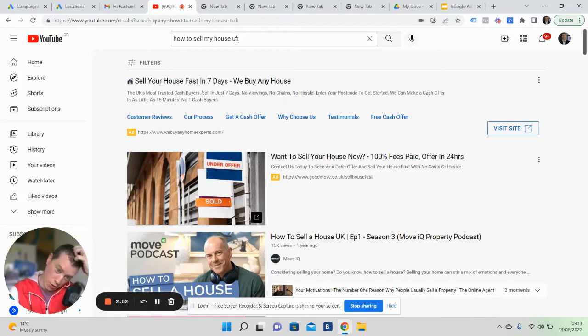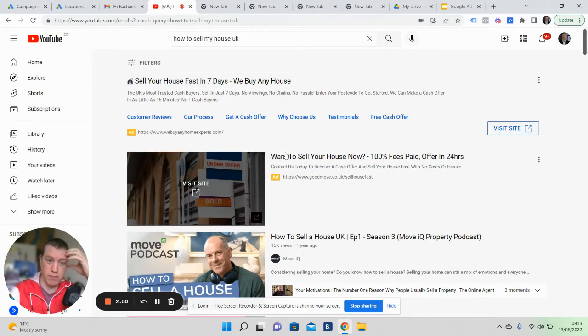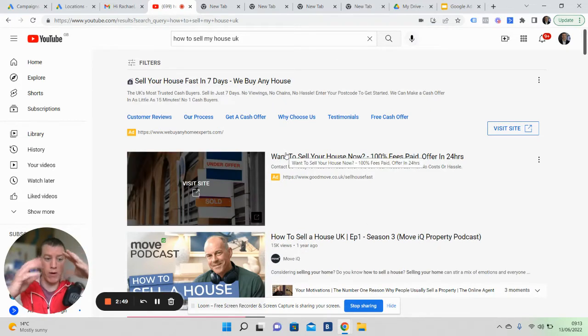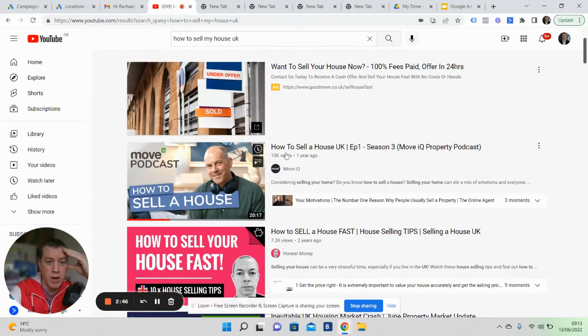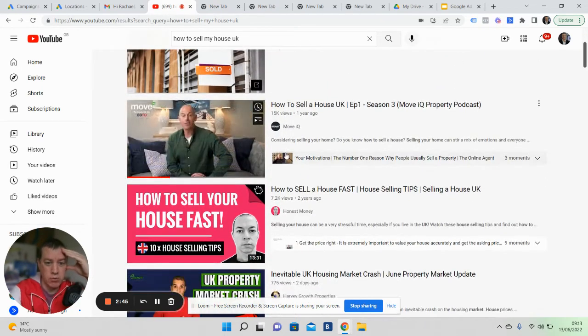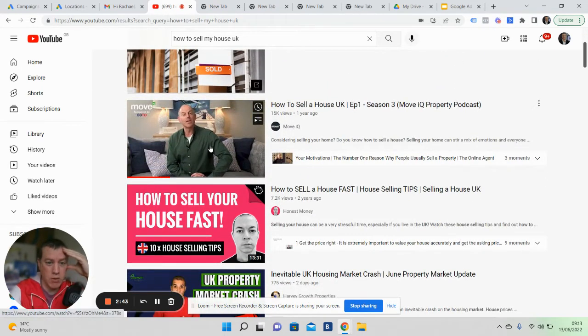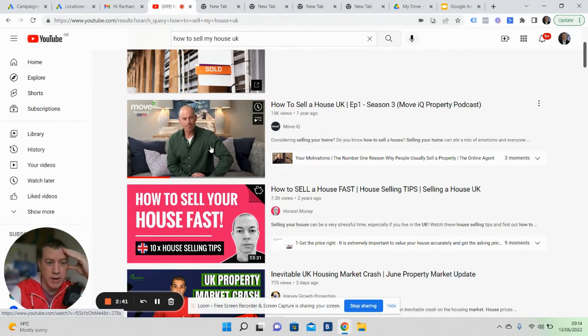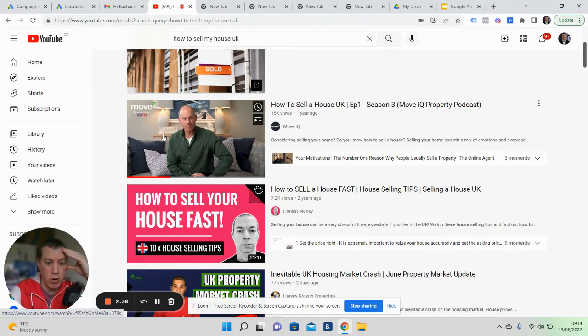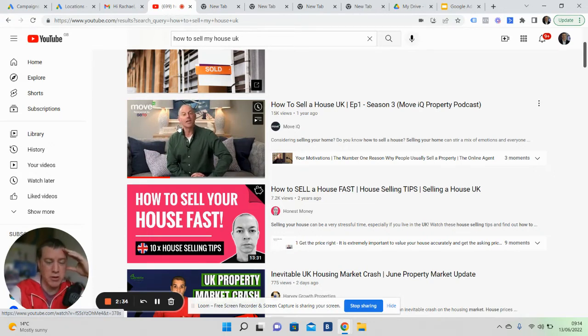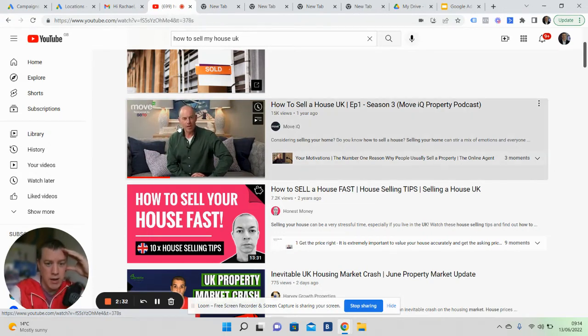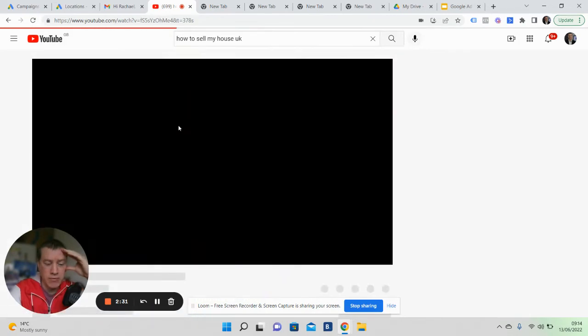We're running ads to people who are interested in selling their home. What we do is run against ads like this. I'm going to try and click on this video here—he's got a sponsored thing here, so it might not bring it up, but I'm going to click and hope it's going to show you an ad.